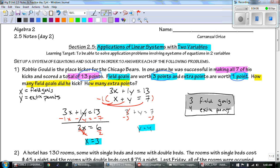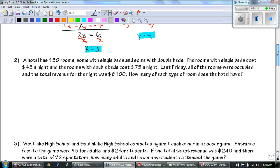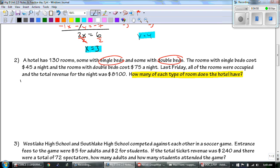The hard thing about today is some of the information is going to be jumbled up and we have to put it together. A hotel has 130 rooms, some with single beds and some with double beds. The rooms with single beds cost $45 a night and the rooms with double beds cost $75 a night. Last Friday all the rooms were occupied and the total revenue for the night was $8,100. X is going to equal single beds and Y equals the double beds.